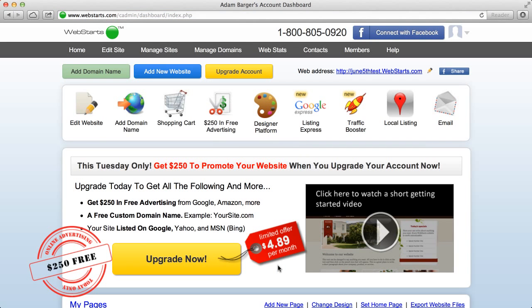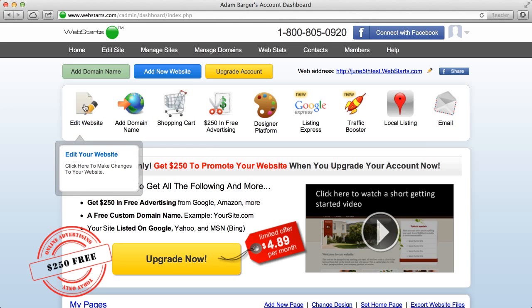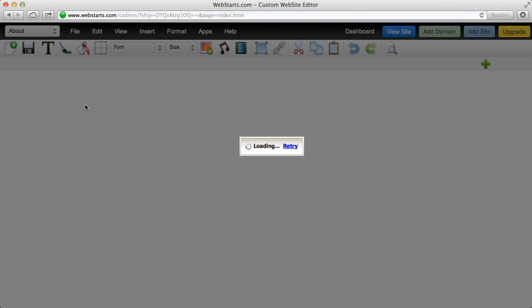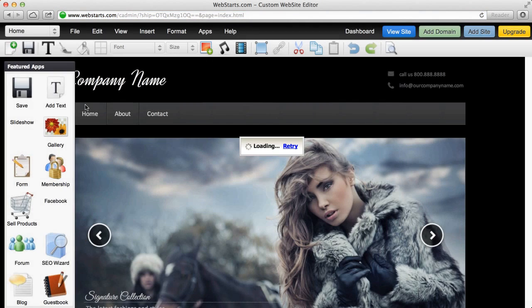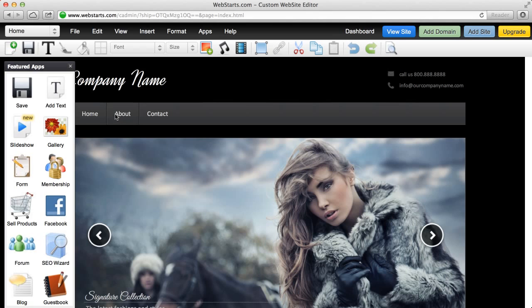Now I'm in what's called my dashboard. My dashboard is kind of my central control panel where I can see all the important account functions that Web Starts offers. So I want to click on edit my website because I want to actually jump right in and start editing the pages.